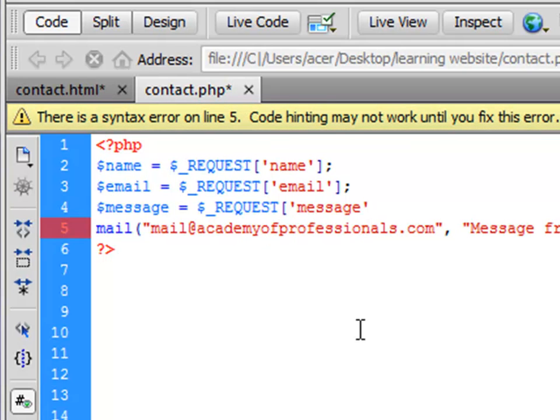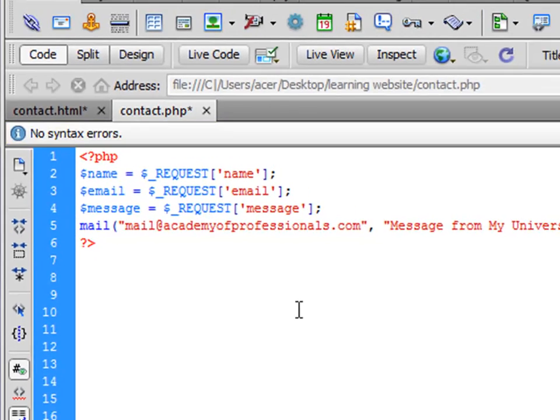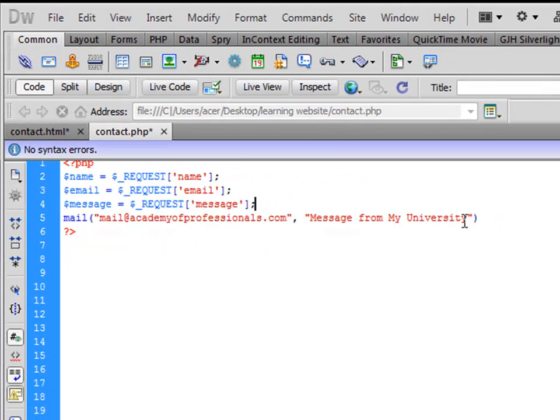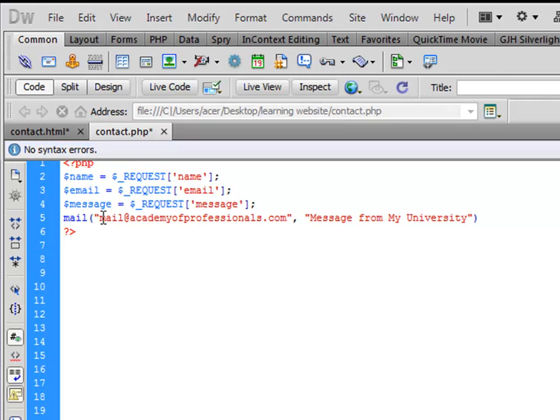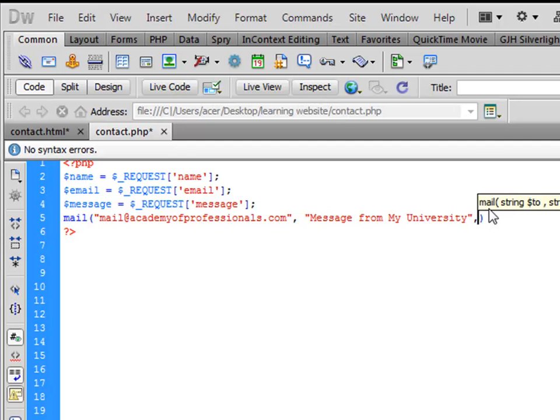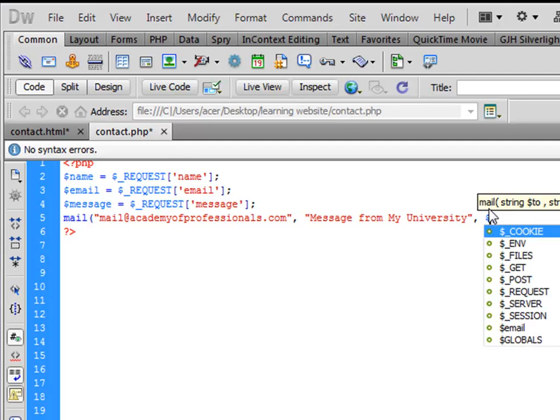And then close the bracket and semicolon. So we have told the PHP code that it's going to this email address, this is the subject that we have defined, and then we want to define and send the message.